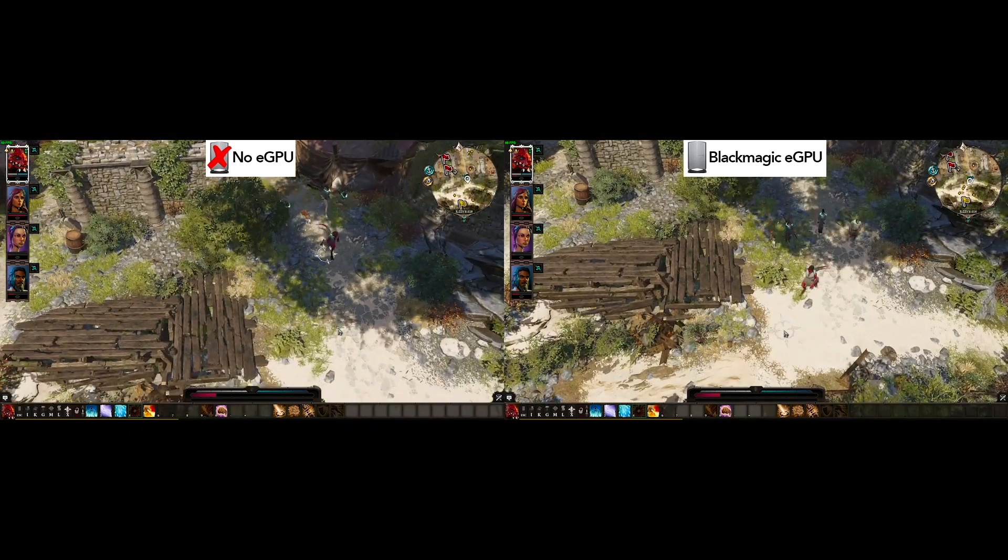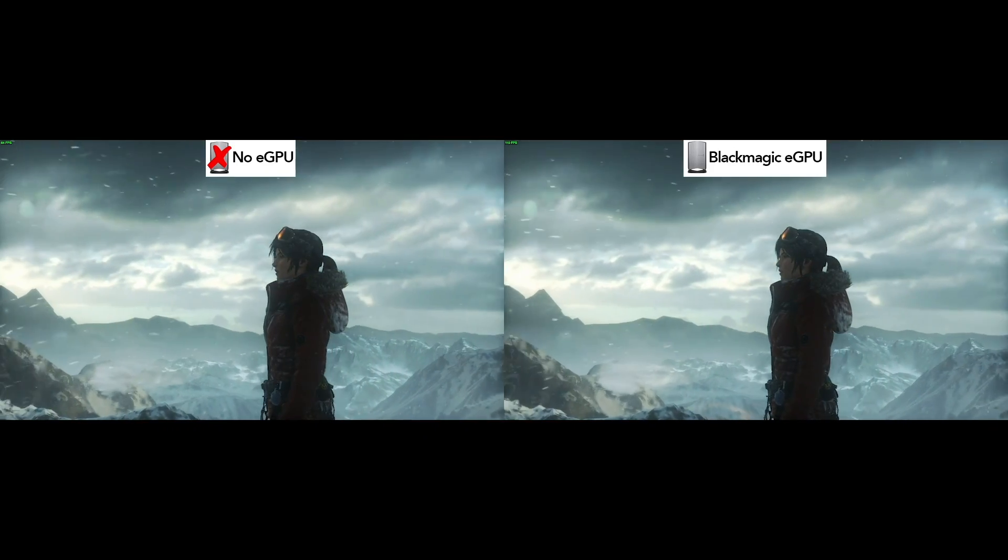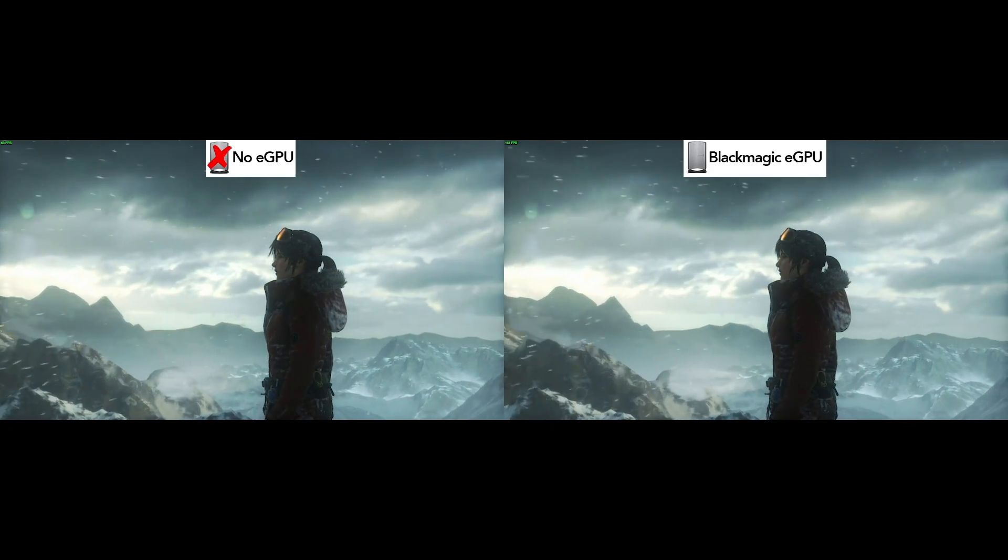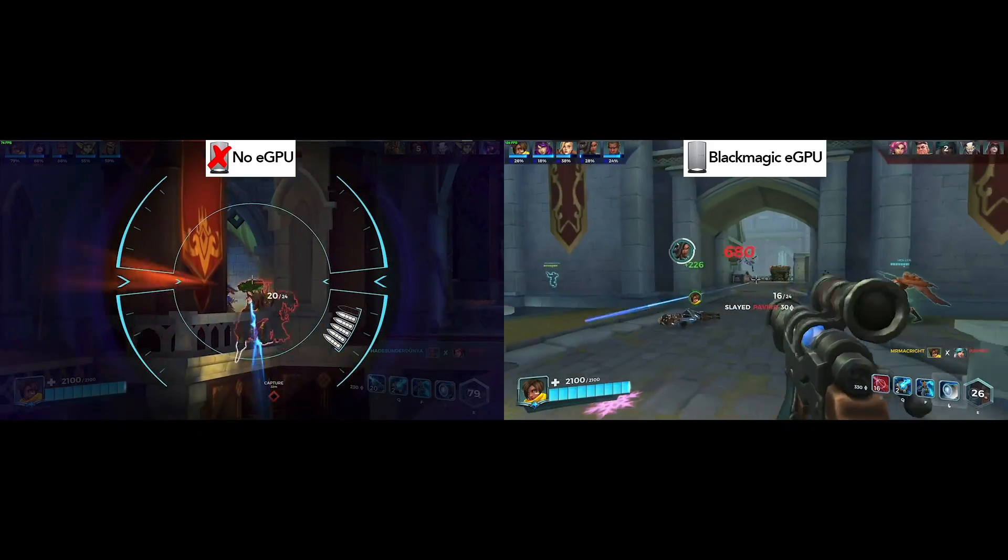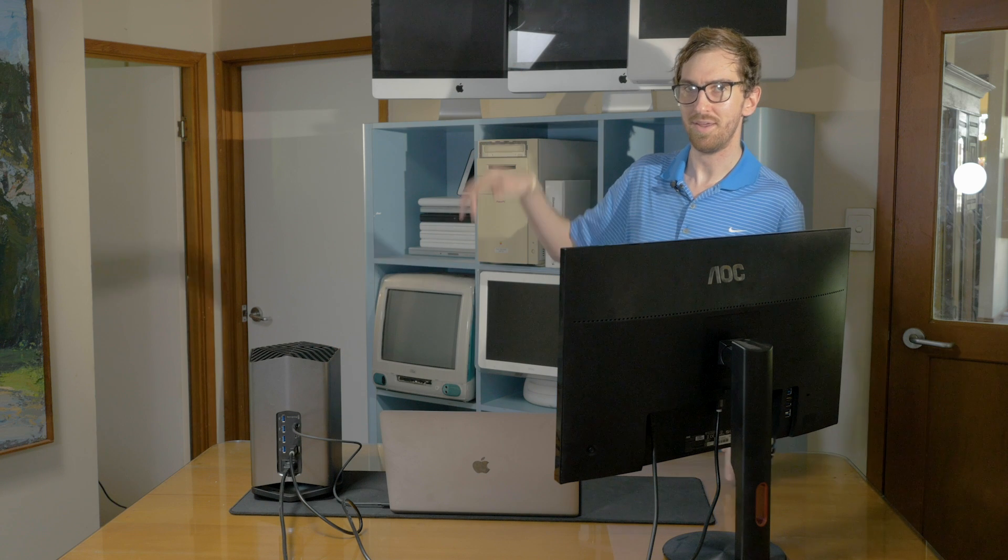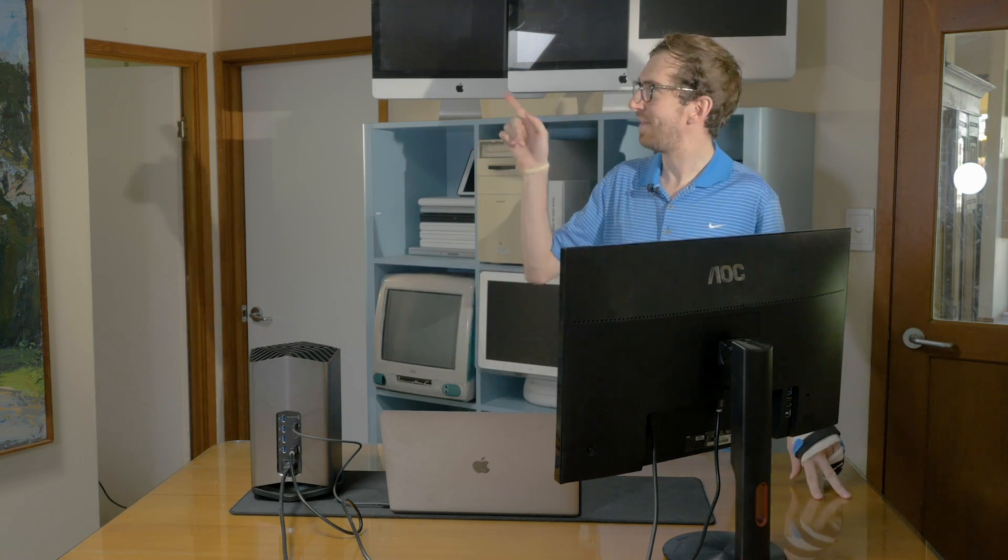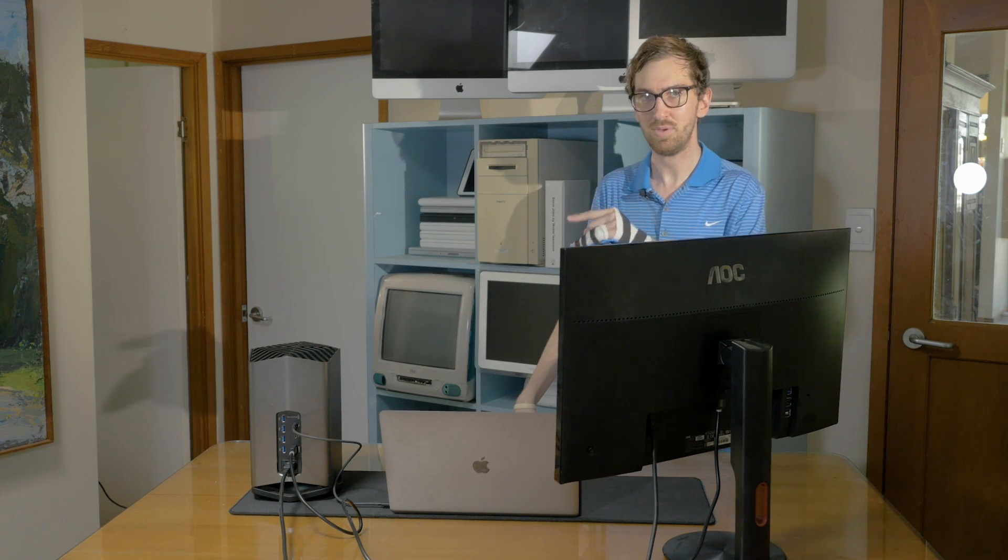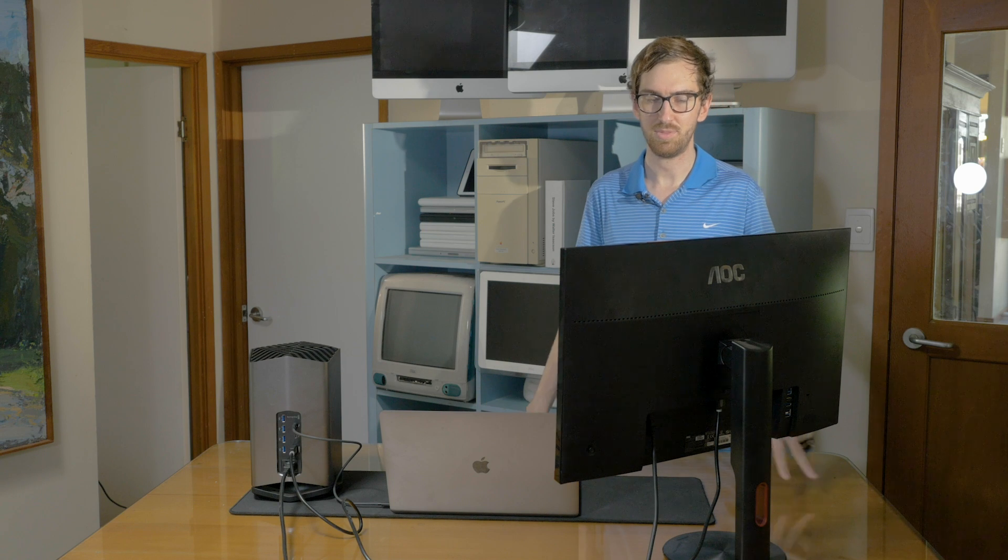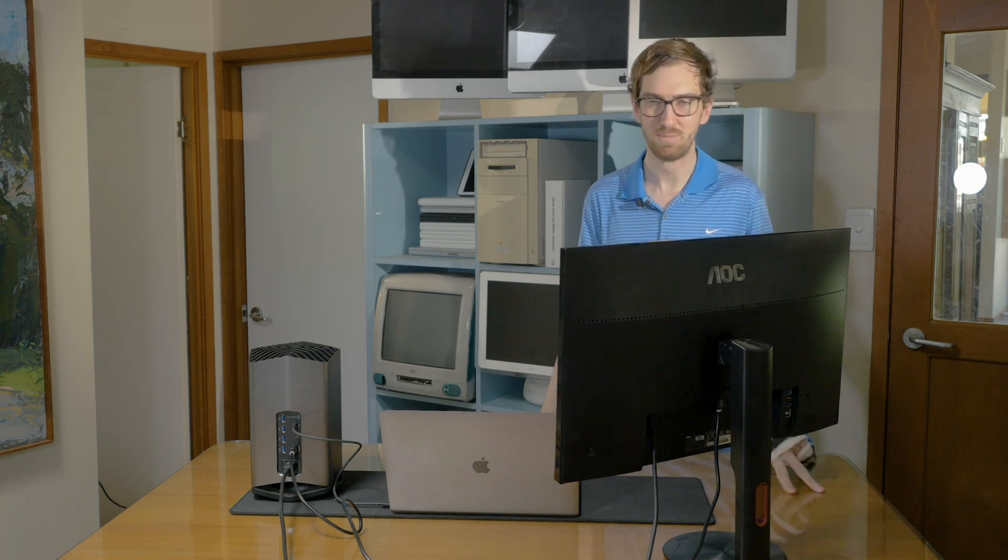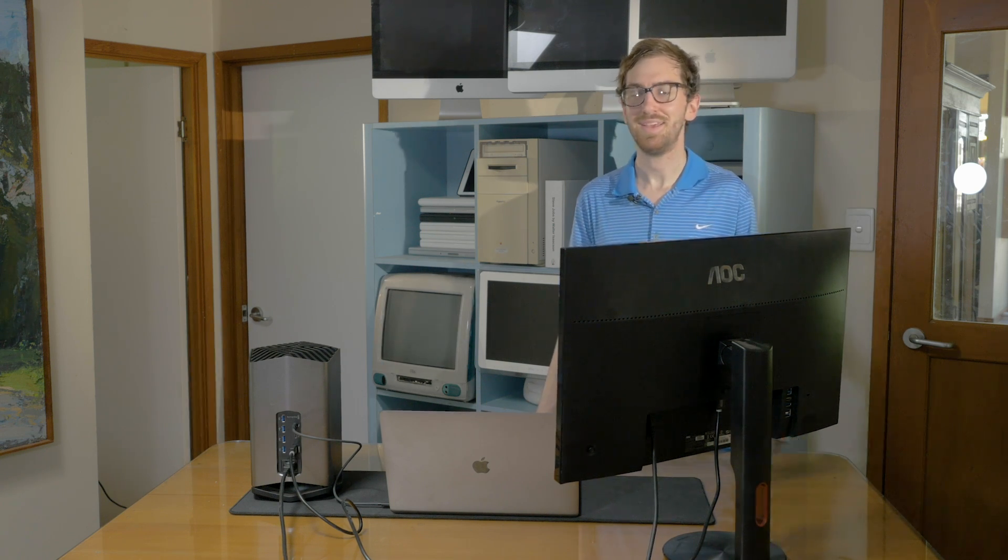If you want to see the performance enhancements that you can expect from an eGPU, be sure to follow the video that is over here right now. That will show you the benefits of an eGPU and how your frame rate will be better.